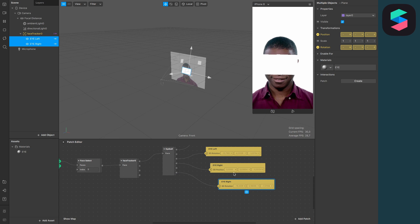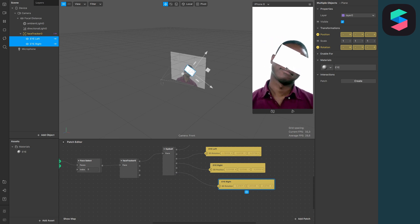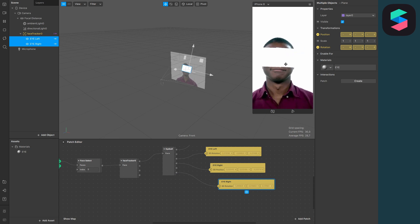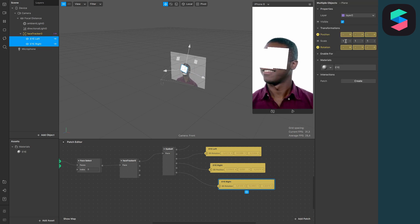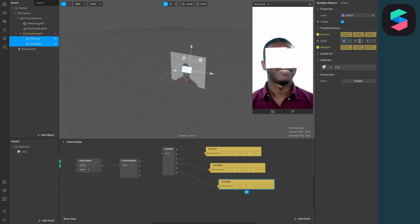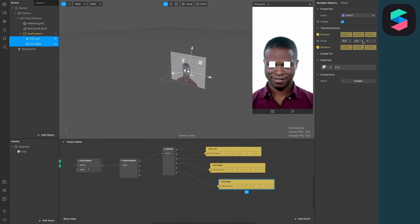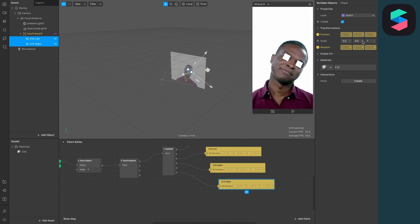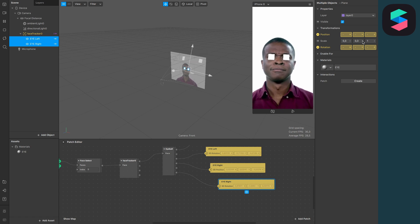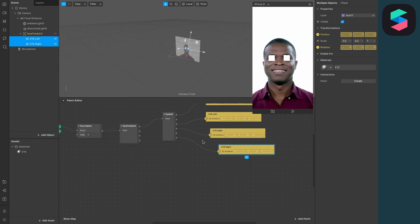After we have done this, we will see that the two planes are following our eye movement. But at the moment they are really big, so just set the scale to 0.3. Now they will just cover the eyes, but at the moment they are square — we want them to be round like our eyes.